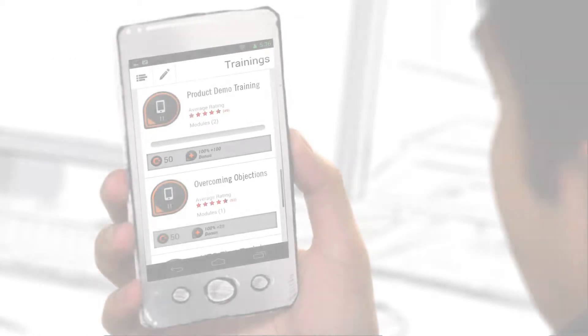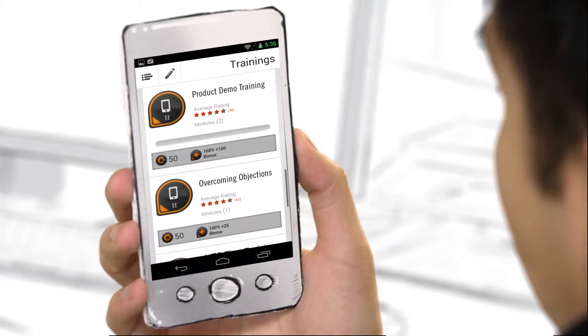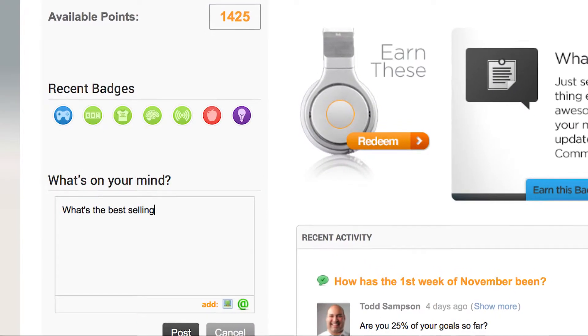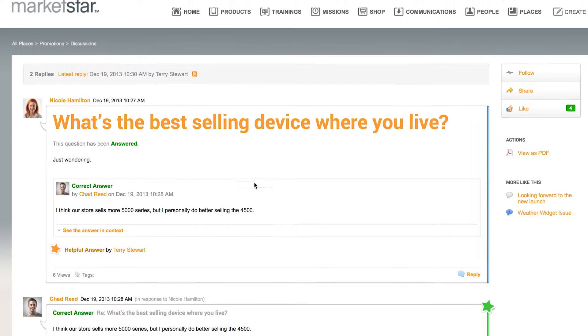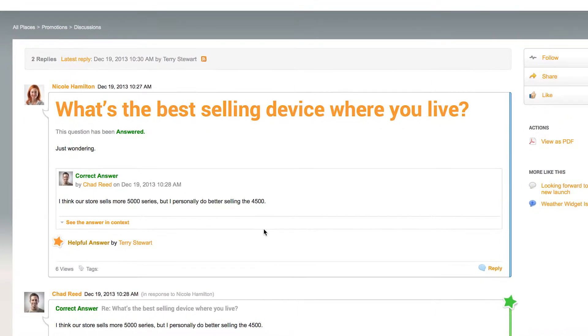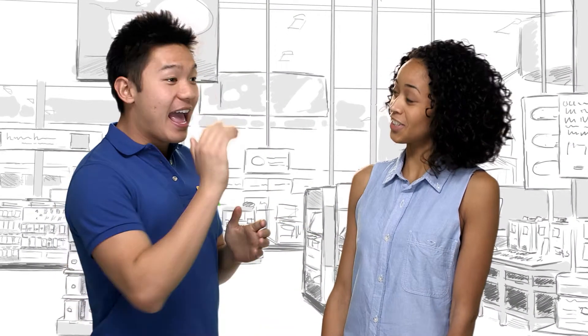Now you can control the retail environment by engaging store personnel in two-way interactive dialogue, so they're excited to learn and demonstrate your messaging with the precision and passion your brand deserves.